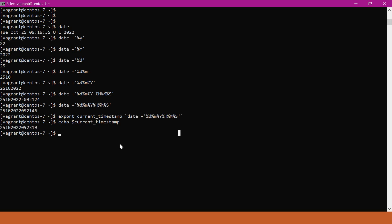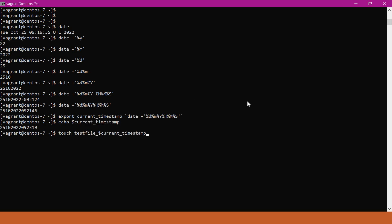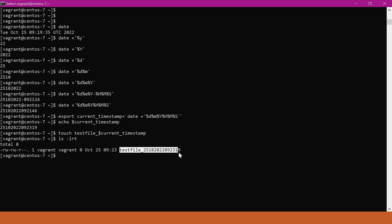For example, if you want to create a file with this timestamp, we can use the touch command which will create an empty file. My test file, for example, testfile underscore and this variable. Now we can create a test file with a corresponding timestamp. We can verify the file is here with the timestamp. This is how we use date command to get the timestamp as per our requirement.